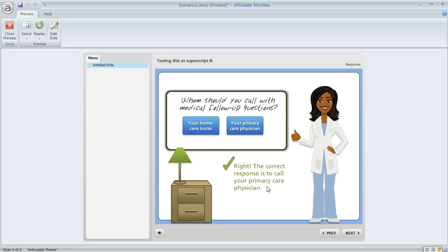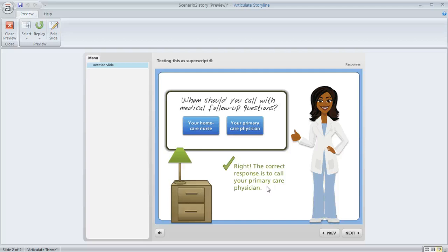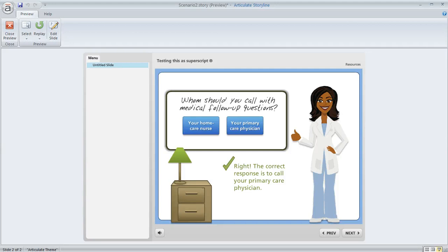So that's just a super simple example of some of the things that you can do with characters. If you're curious about more possibilities, definitely explore the tutorials not only on characters but also on triggers and states and have some fun with experimenting with these characters. And as always if you have questions or you need a little bit more guidance, just jump into the forums and share a little bit about what you'd like to do and we can point you in the right direction.